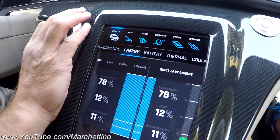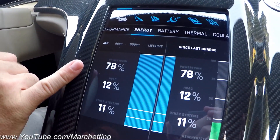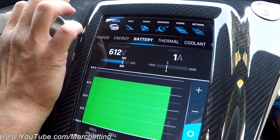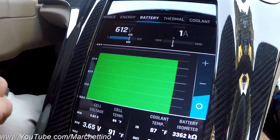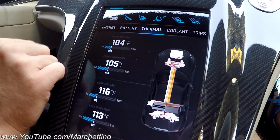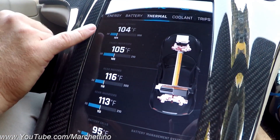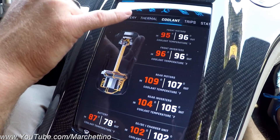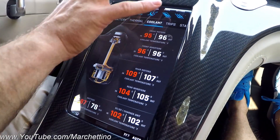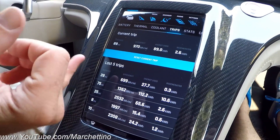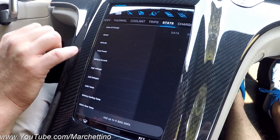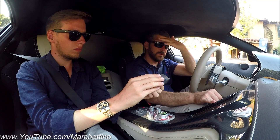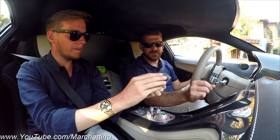Then we have the energy screen, where you can see how much power the powertrain is using or other systems. We have the battery screen so you can see all the cells in the car and their state. On the thermal screen you can see the temperature of motors, inverters, and stuff like that. You can see the temperatures of coolant going in and out of the systems. We also have trips, like a normal trip computer, and we have our stats.